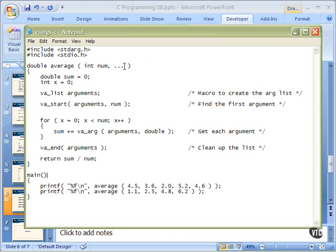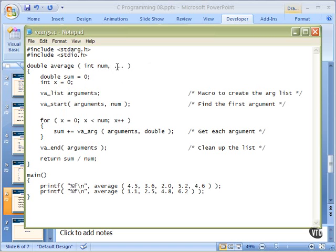This ellipsis, this dot dot dot, tells this function that it's going to be a variable number of arguments coming in, so watch out for them, and that we will have to use va_list and start and so on to read that. So that's a little placeholder right there. That's important to have that there.